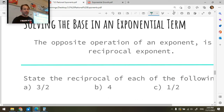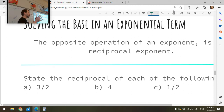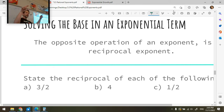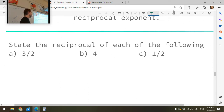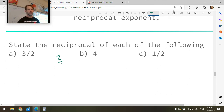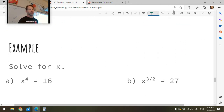One thing that rational exponents allow you to do is open up a new inverse operation for solving for the base of an exponential function. If you don't know the growth factor, you can raise both sides of an equation to the same reciprocal exponent. To use this, quickly identify reciprocals: the reciprocal of three over two is two over three, the reciprocal of four is one over four, and the reciprocal of one-half is two.